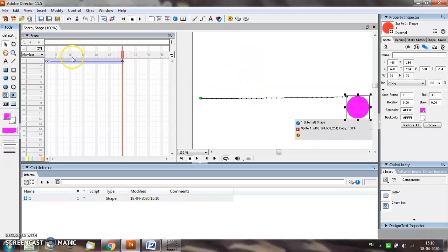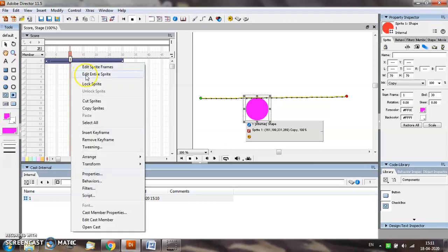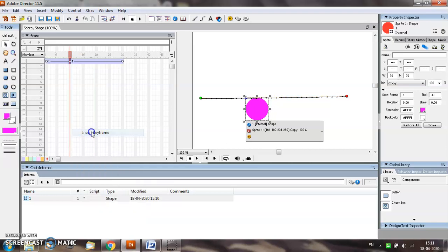For inserting a keyframe in a particular location, select that frame number. For example, I want to insert a keyframe at position number 10. So select position number 10, right click, and select the option of insert keyframe.